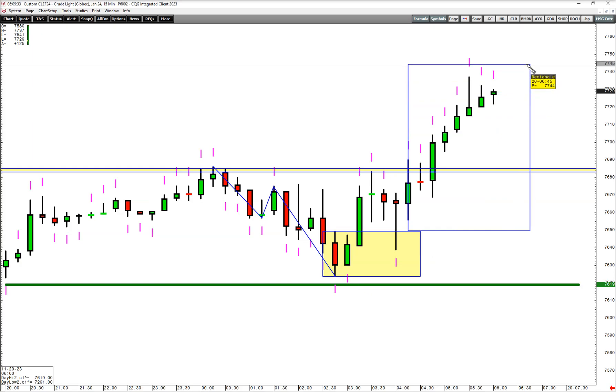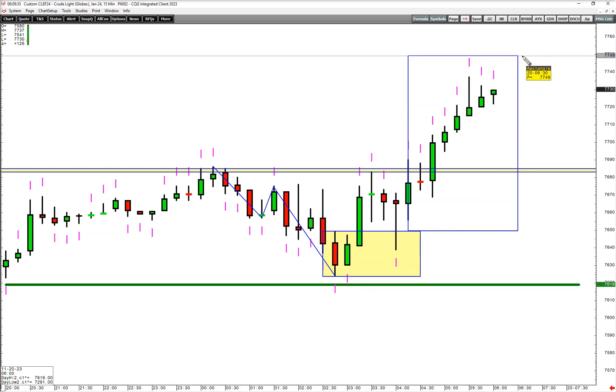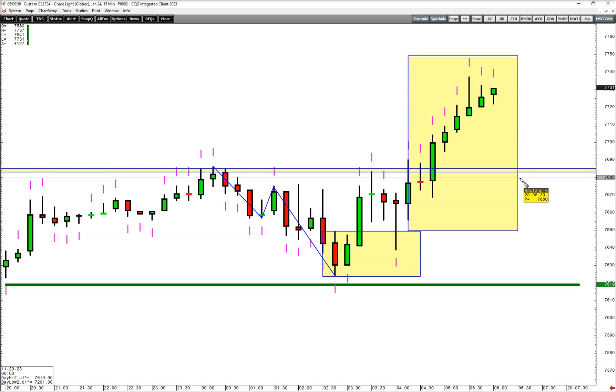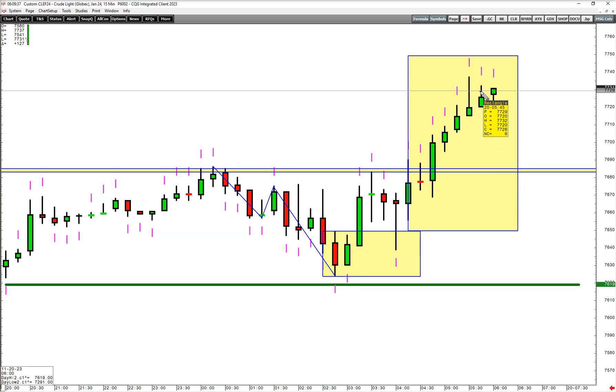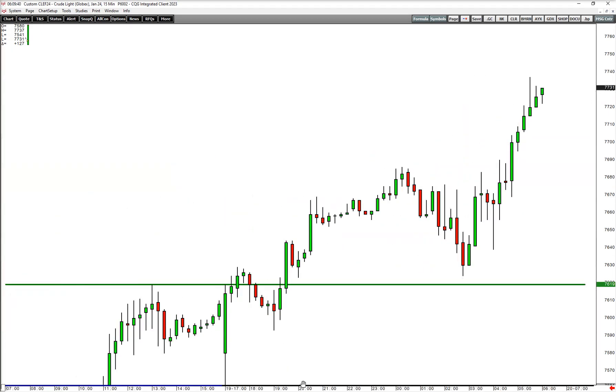The high here is 76.49, so 77.49 would be 4R. We are not quite there yet — we might get there soon.